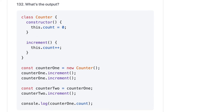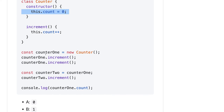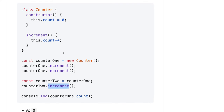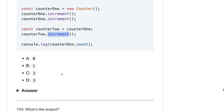So counter — we are increasing the counter property. We increment it with counter1.increment and increment again. Then we created another reference of the same object and do increment. We have increased it twice, and then incremented it from another reference, but it is still pointing to the same object. So counter should be three.